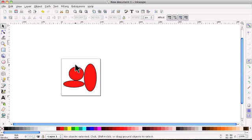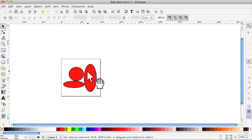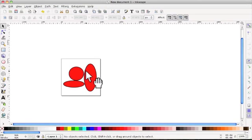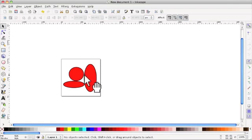This is where the beauty of SVG comes in, because it doesn't matter what size you create it in. Every time you come back and add to it or whatever, you can create a different size. So it makes sense to have it fairly small, because obviously that will save you space on your hard drive.